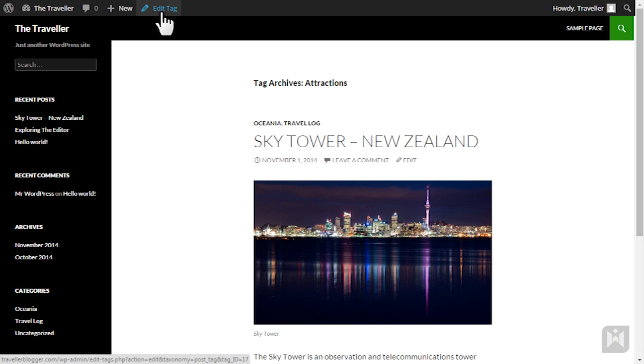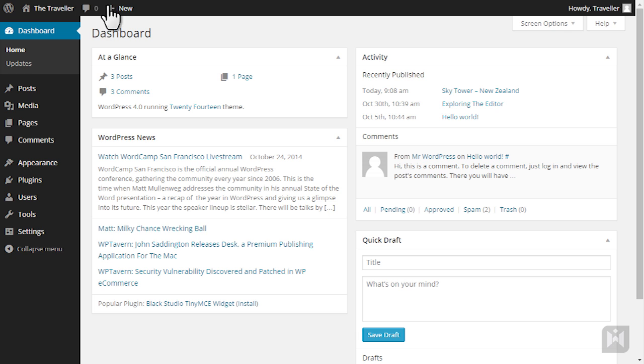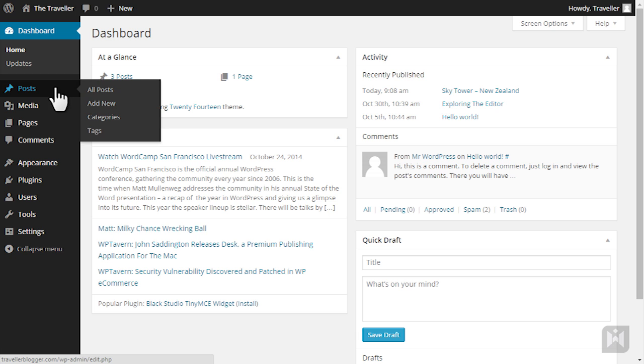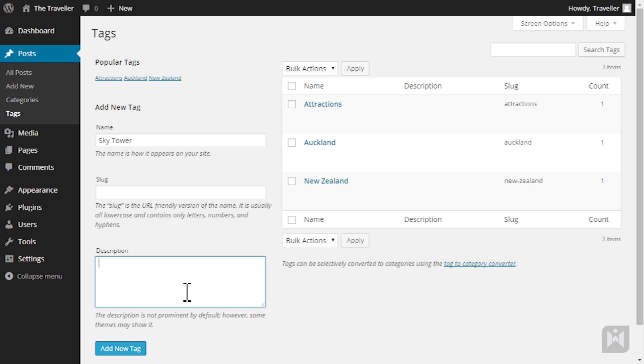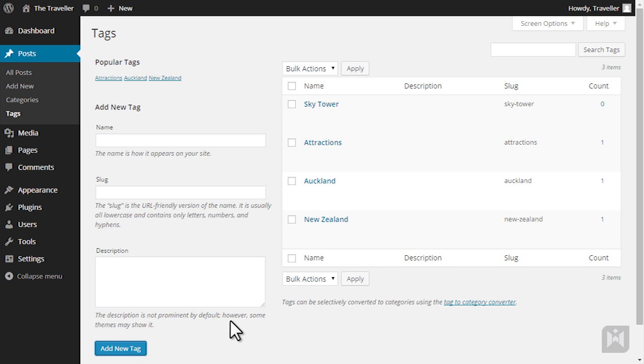You can also edit tags by going to the tags subpanel under posts. At the top of the tags subpanel is the tag cloud which shows all tags you are using with the most popular tag being shown in a larger font. Much like categories you can create tags by entering a name, slug and description. One thing to keep in mind is tags are not hierarchical therefore you cannot have sub tags or tags within tags or tagception as I'd like to call it.